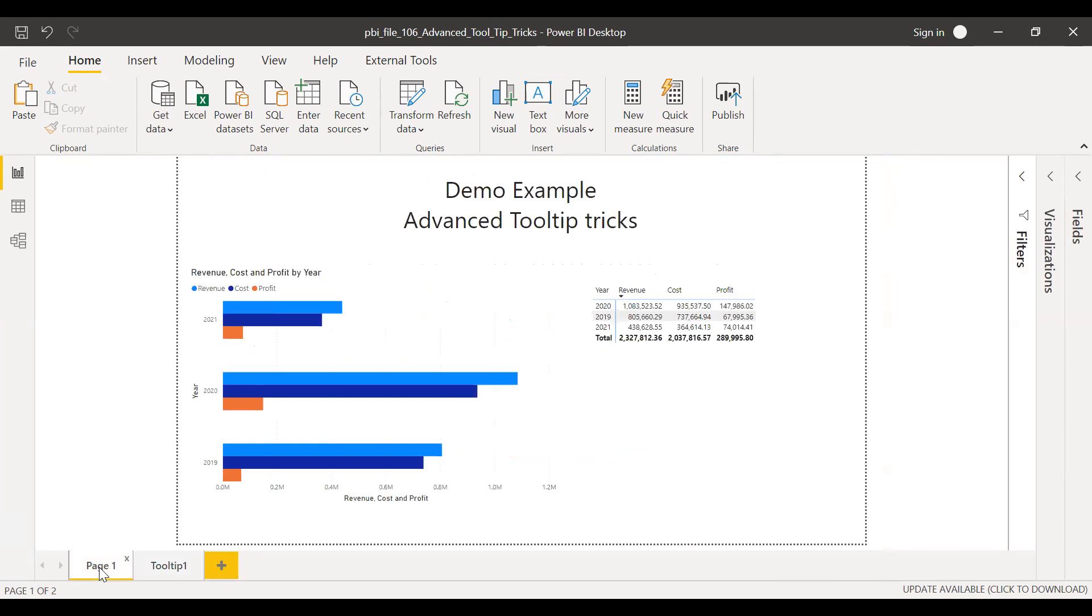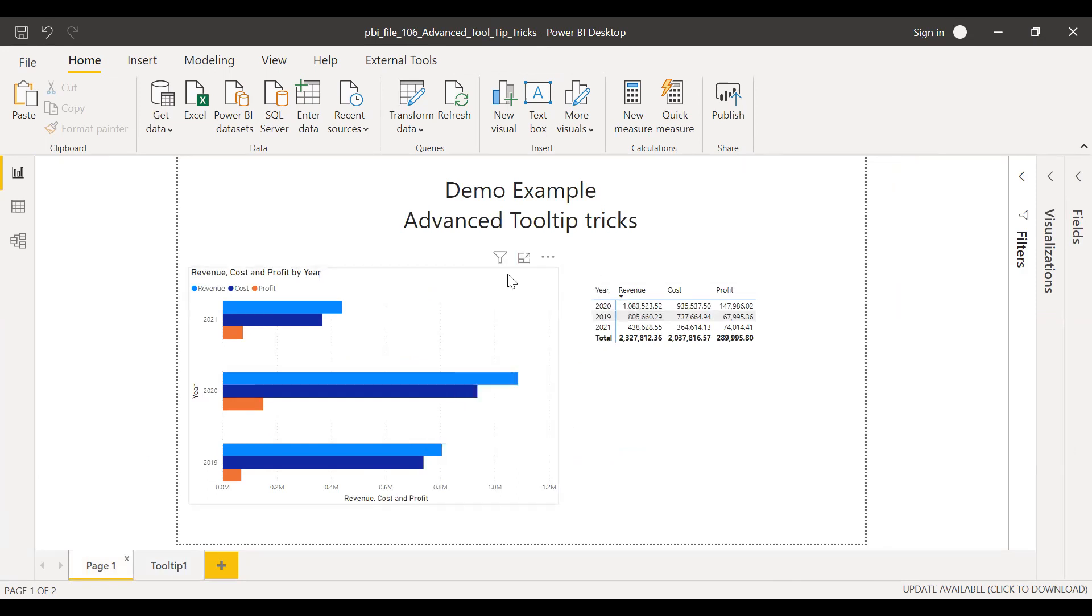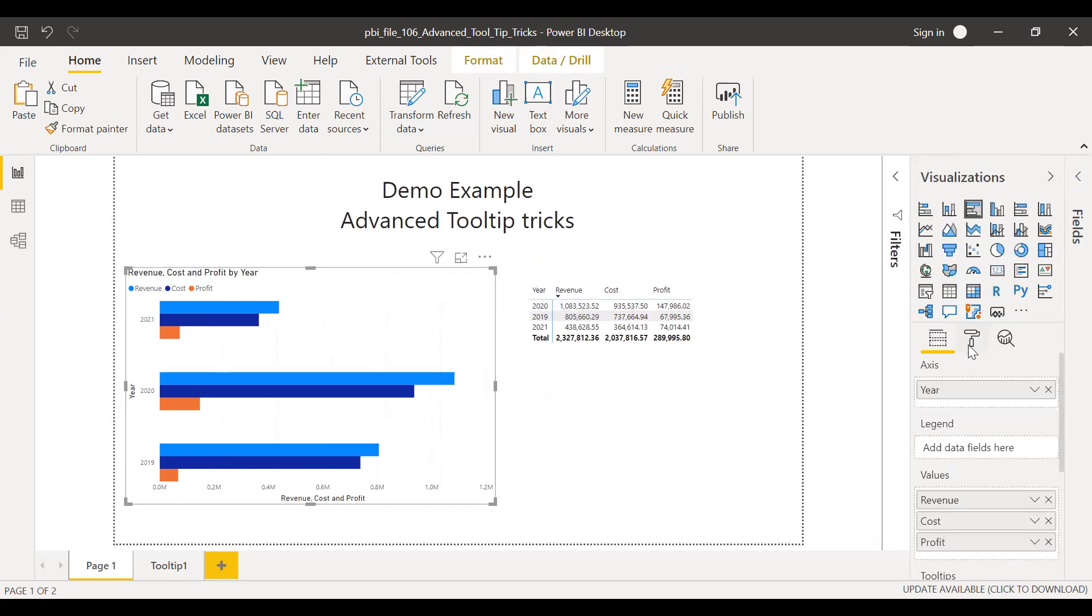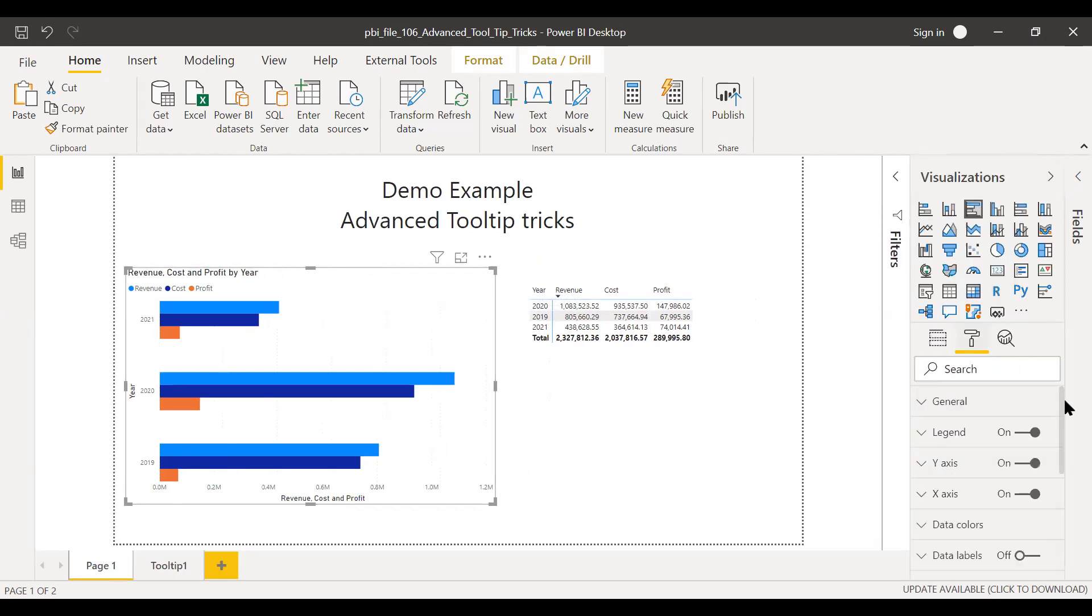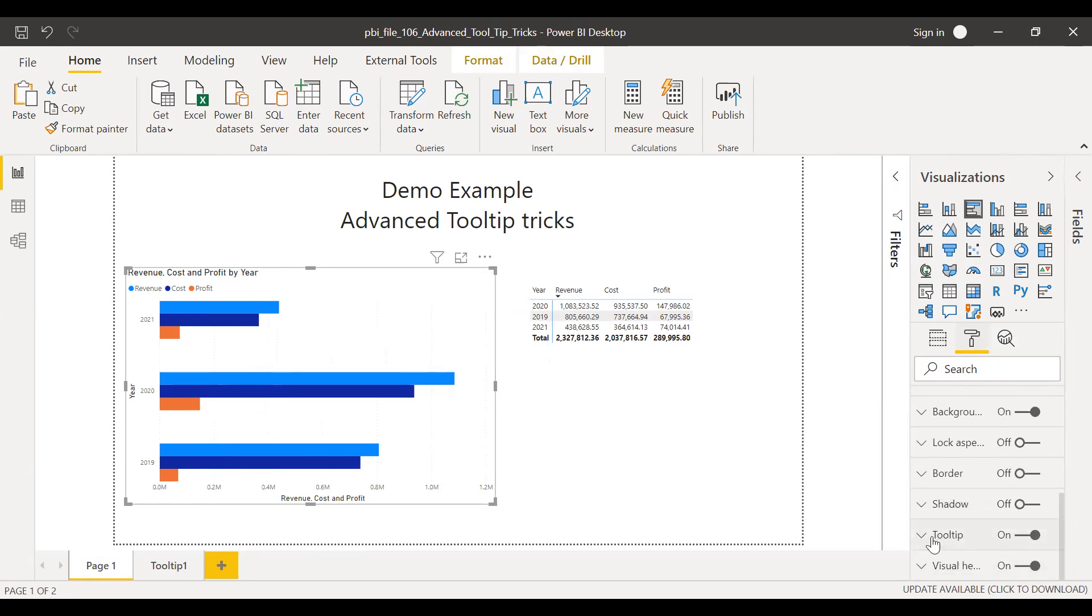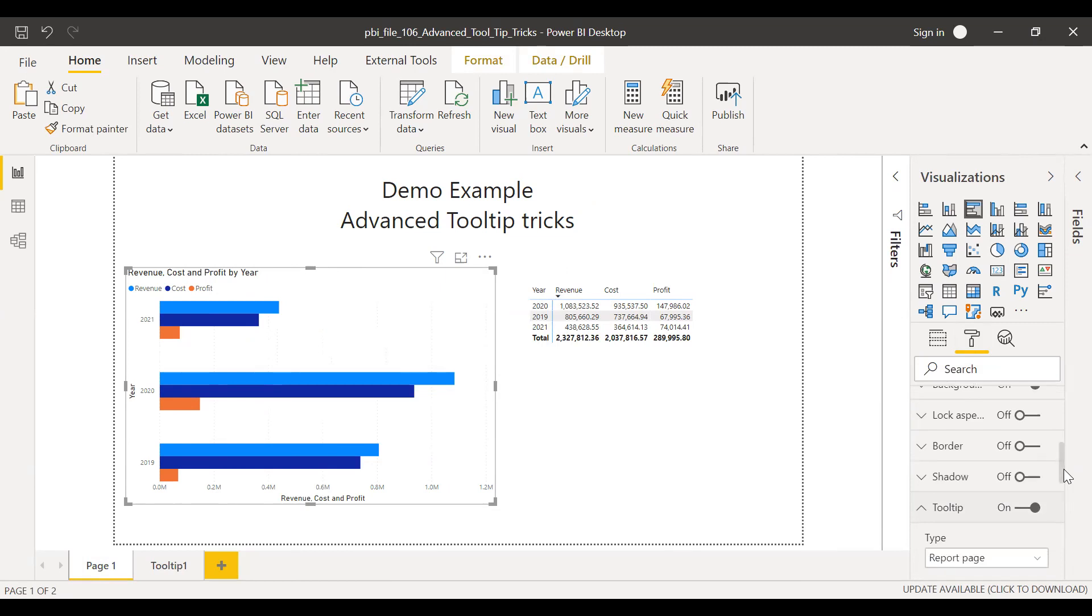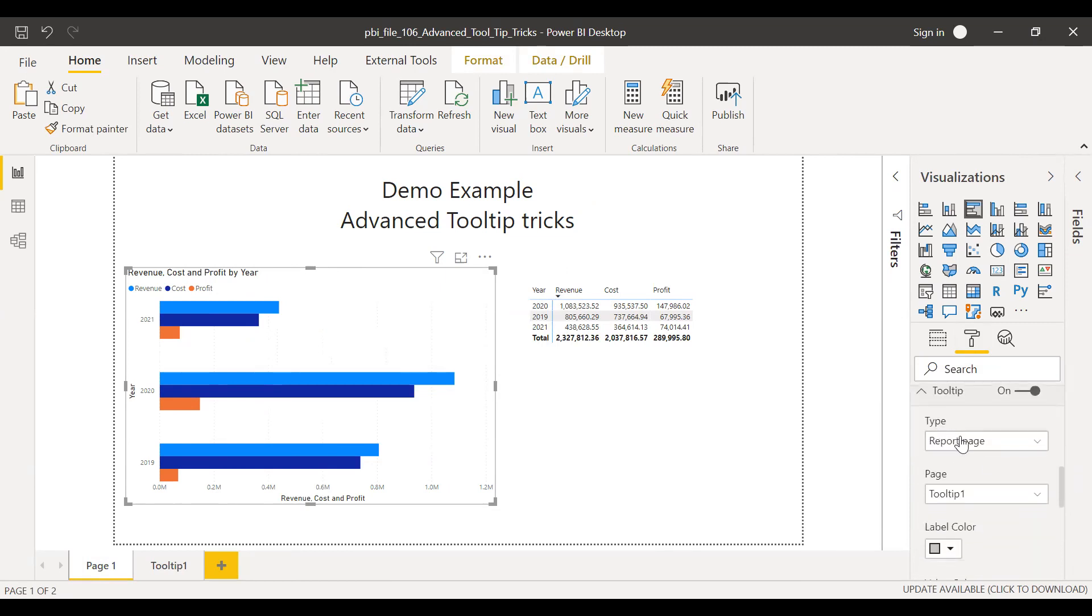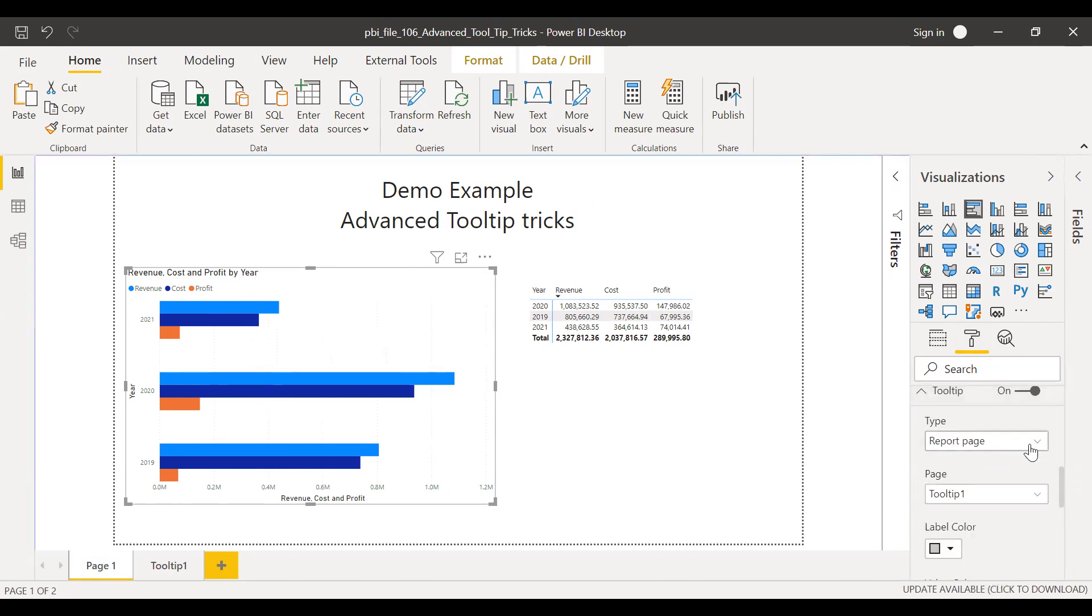And then if I hover over this, I still see the old tooltip. So to change this, I'll select this visual, click on this visual, go to the properties. And then we have an option called tooltip. Expand this icon and type report page. And then there will be two options. So I'll change this from default to report page and then page tooltip.